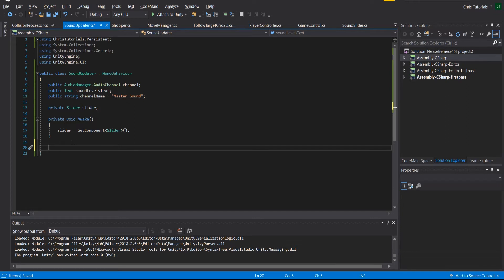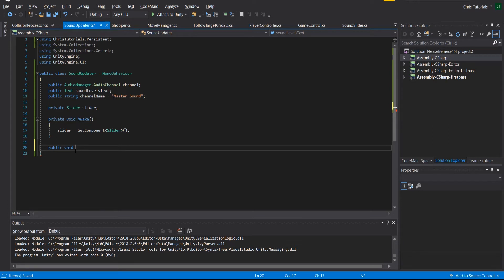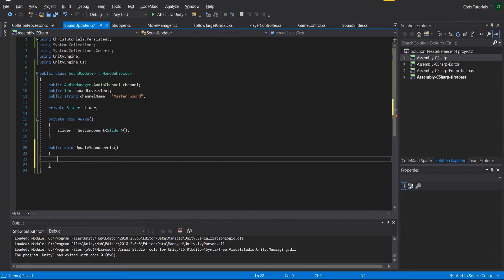And now all we need to do is write a method that can be called when the on value changed of the slider occurs, and we'll add that in as a delegate in the inspector. So we can call this public void - it should be void of course because if you attach a method in the inspector it can't return anything but void - and we can call this method update sound levels.